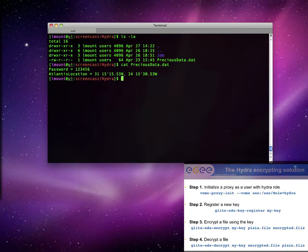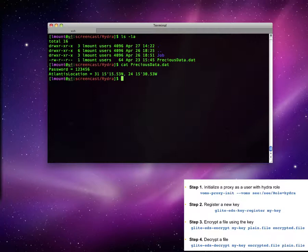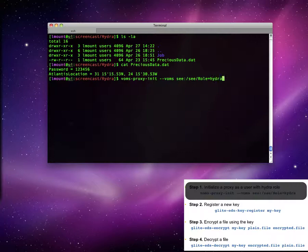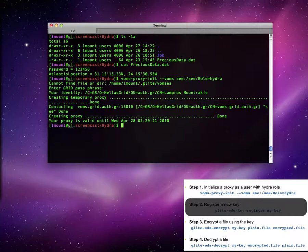Let us try and use the Hydra service in practice. Here is a file precious data containing some sensitive information. As it is obvious, we want to encrypt it. The first step is to create a proxy with an enabled Hydra role. Of course, there is no need to do it every time if one was created earlier.